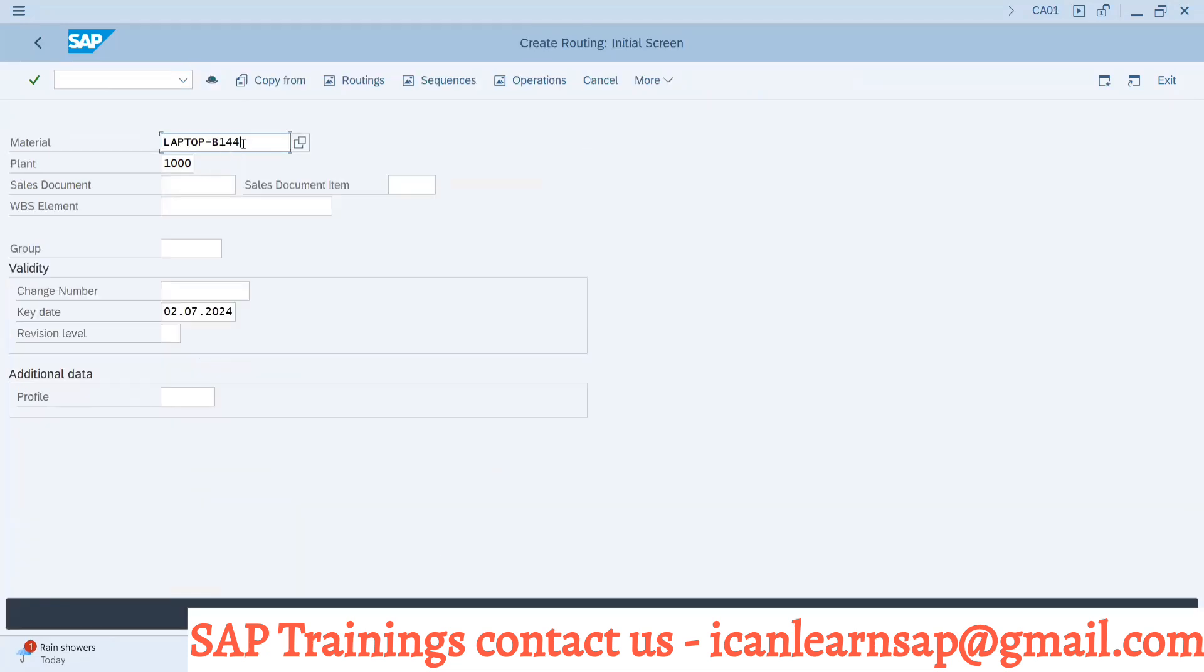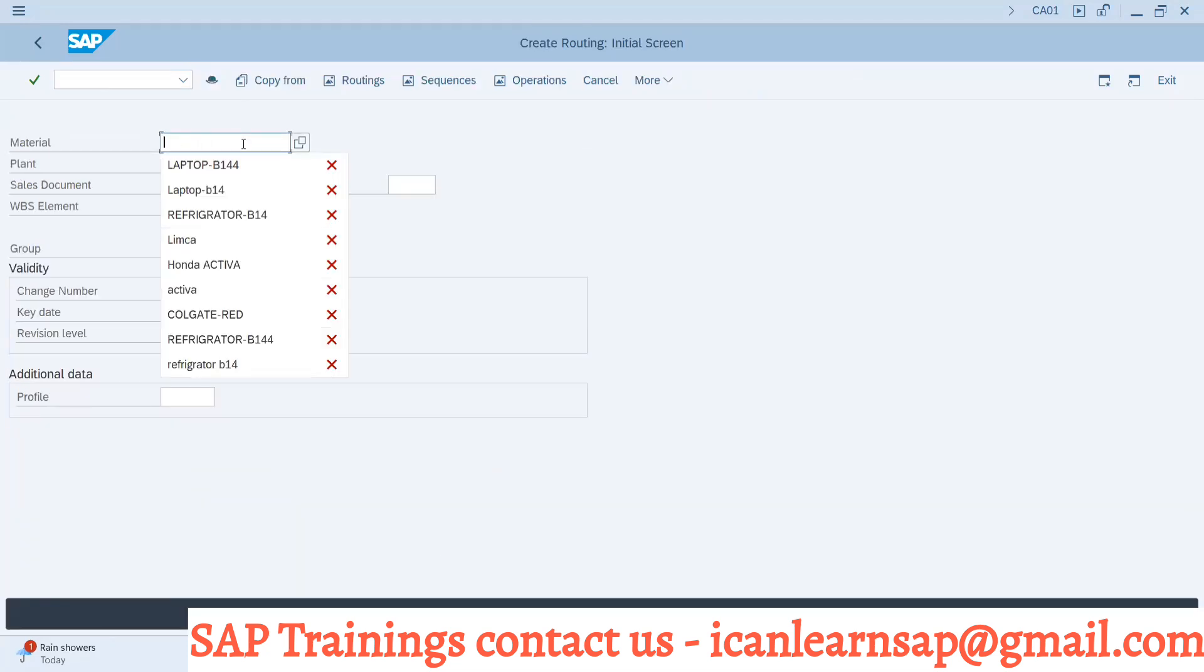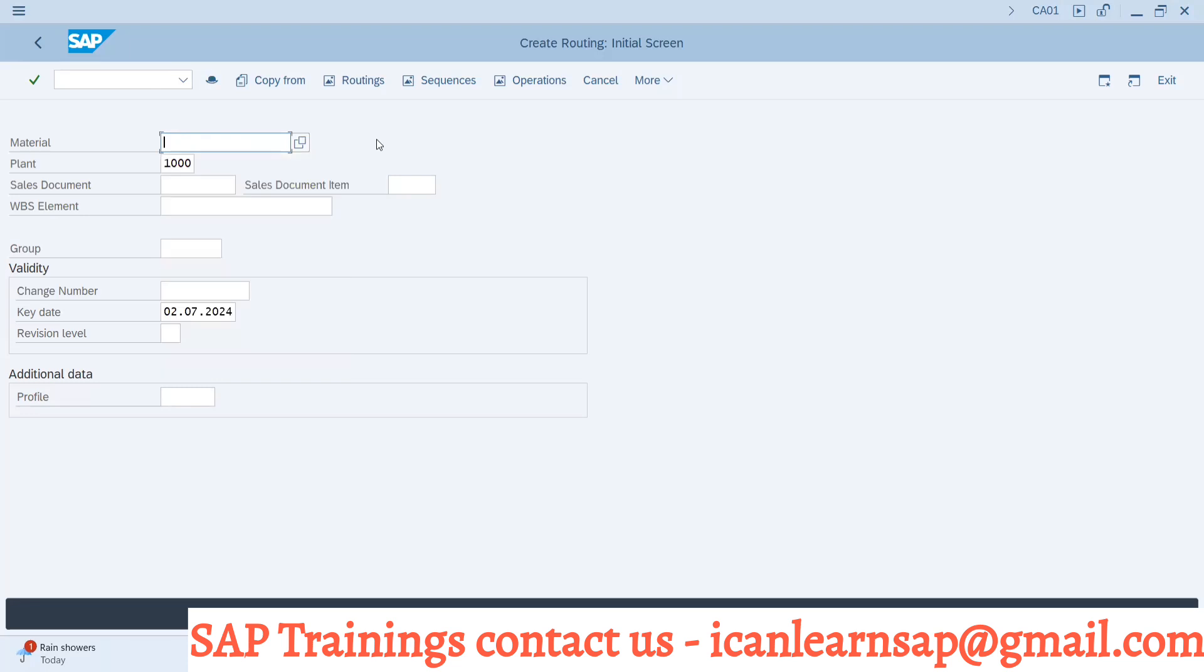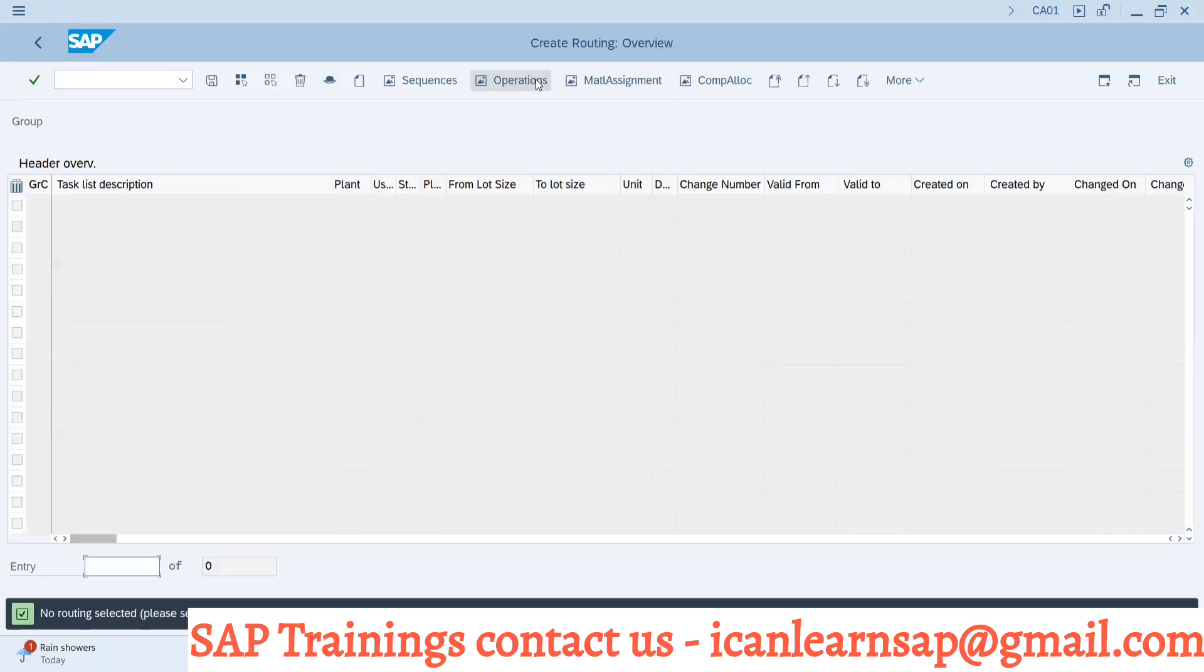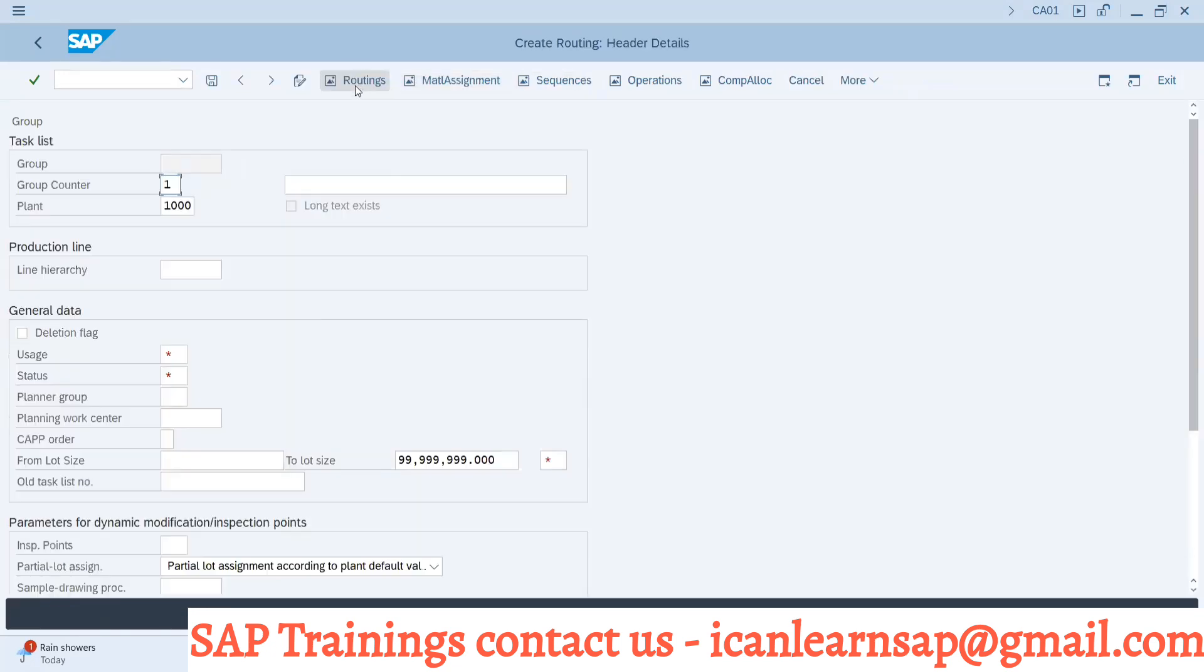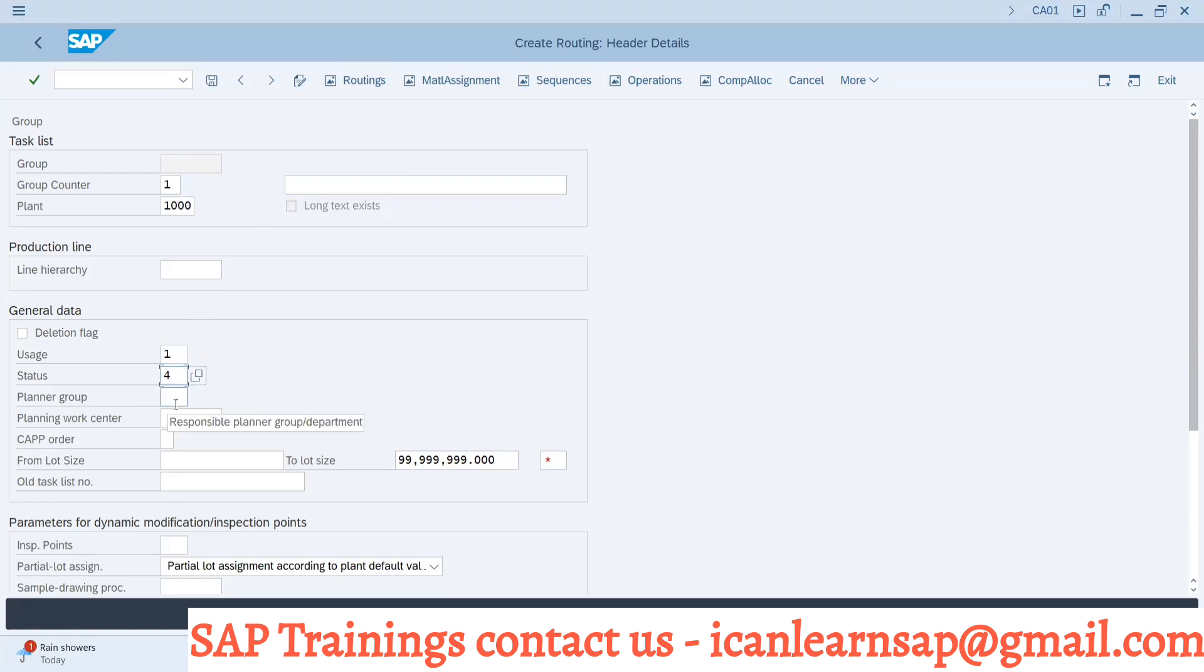I'm going to CA01. I will not have any material number, I will provide a plant number and simply proceed to operations. It is allowing me to create - yes, I am able to create a routing without providing any material number.